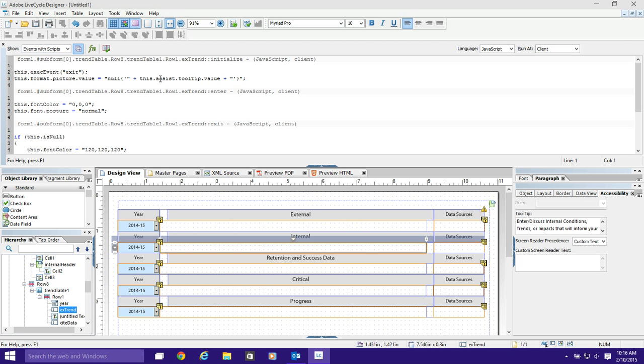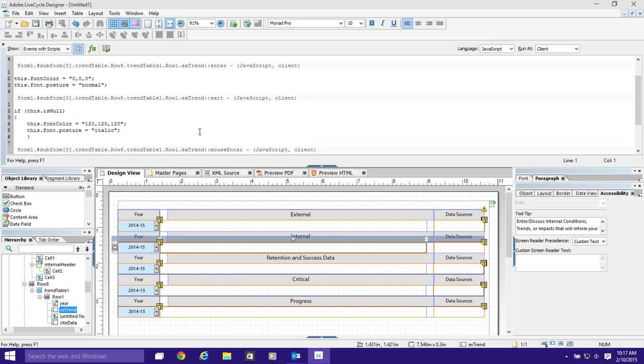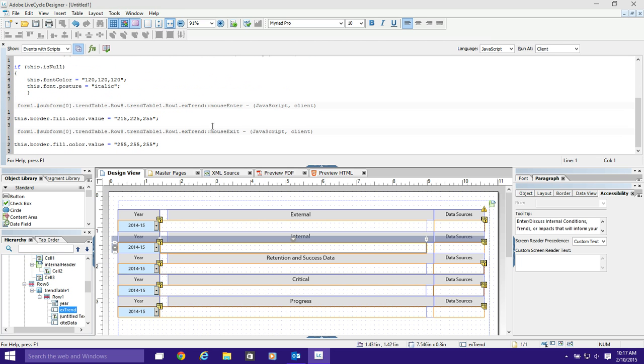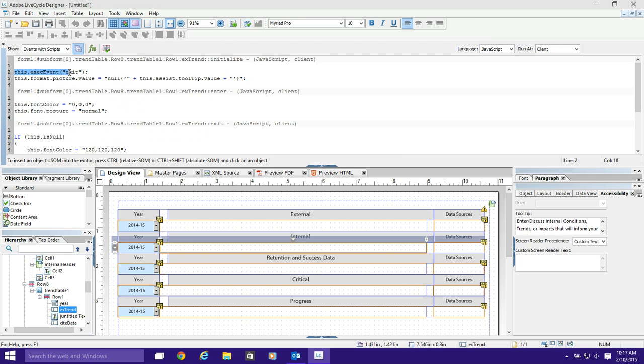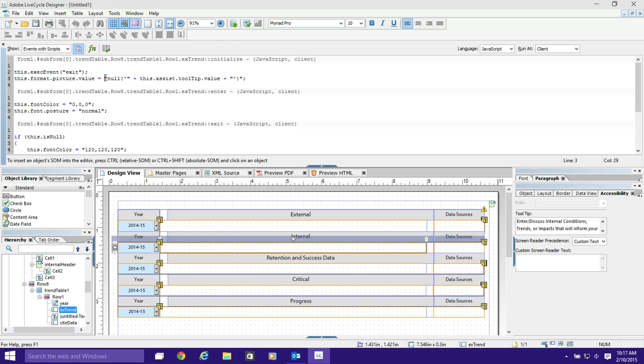So you have five scripts: initialize, enter, exit, mouse enter, and mouse exit. Let's explain what's going on here. Initialize is happening when we first hit preview PDF and the form first loads into Acrobat. Two things happen. First, this.executeEvent exit takes place. I'll explain that in a minute. And then line three here, this.format.picture.value is set equal to this value, null, and then in parentheses an object value.